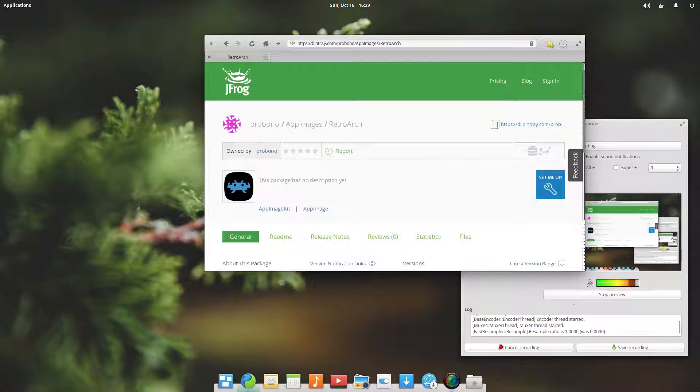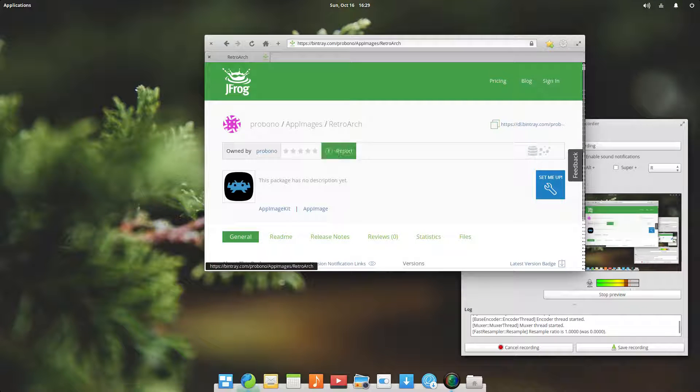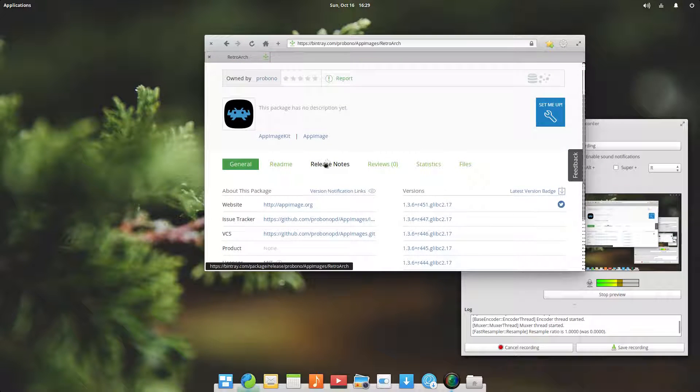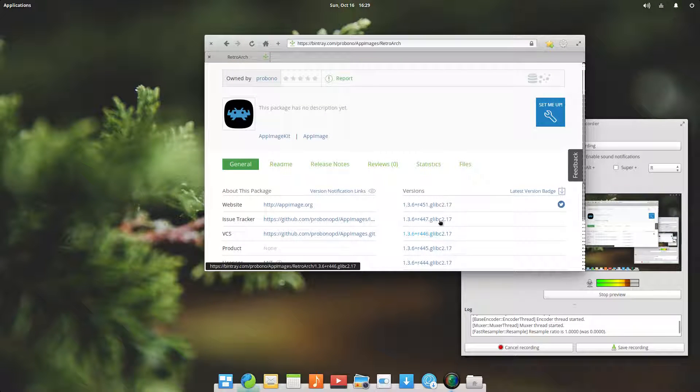For this test I go to this page at Bintray where I'm hosting app images of RetroArch, which is a game emulator. As you can see there are various versions here, and I will intentionally not grab the latest version.